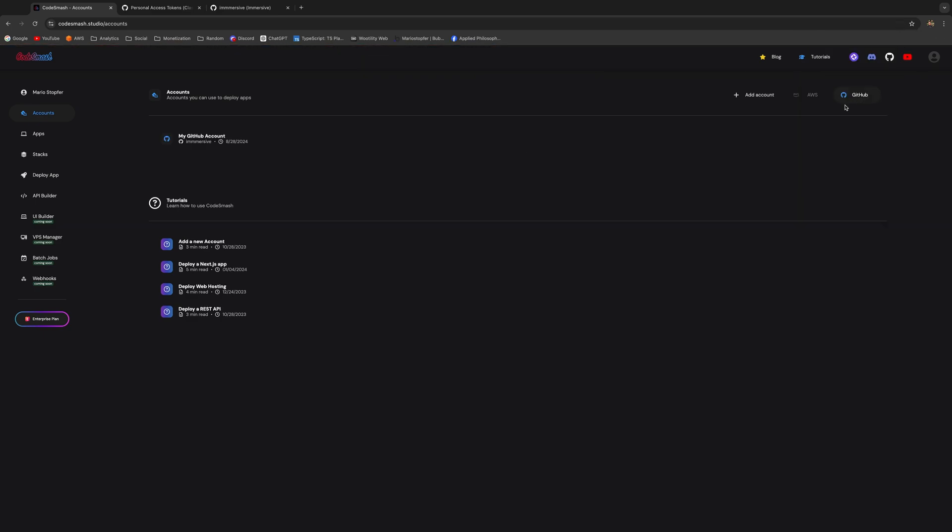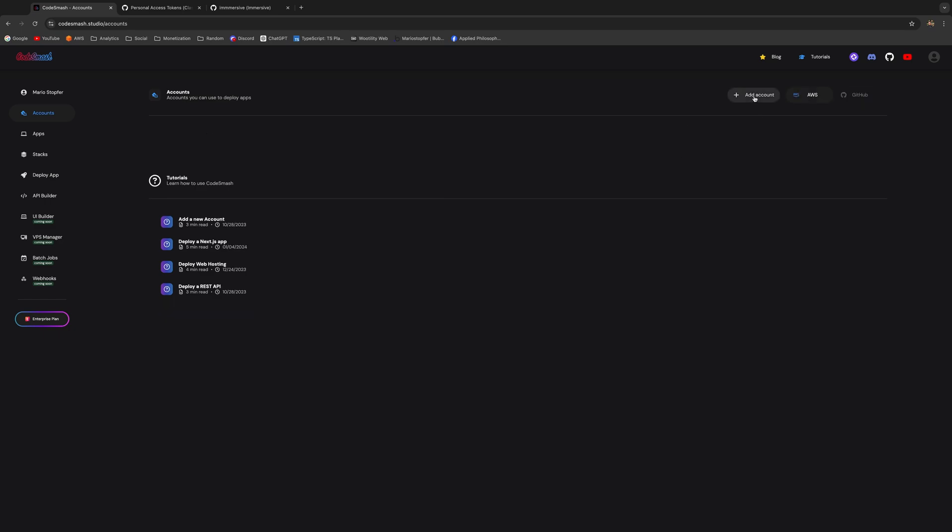Once you're done, you'll be able to see your GitHub account right here. That means that we can proceed to adding your AWS account. Just click on AWS Account again.